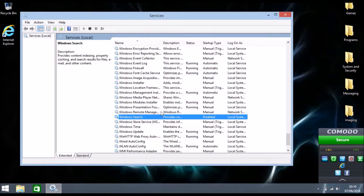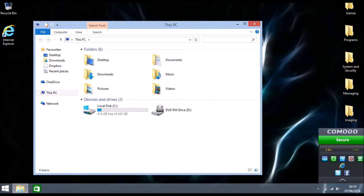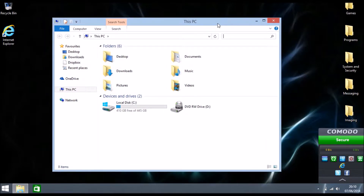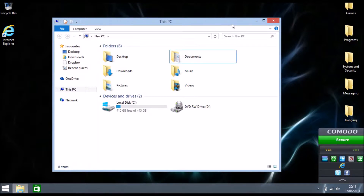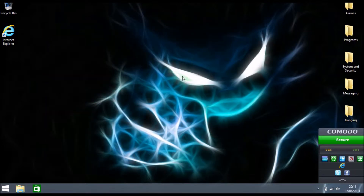Windows Search is basically the feature that lets you search for anything on your computer. If you use it a lot, I'd advise you to skip this step because disabling it will slow that down. But if you don't use it, disabling it will increase your overall performance in Windows 8. This works on both Windows 8 and Windows 8.1.